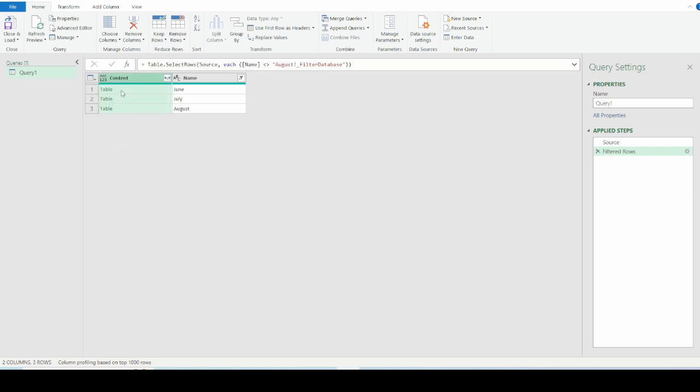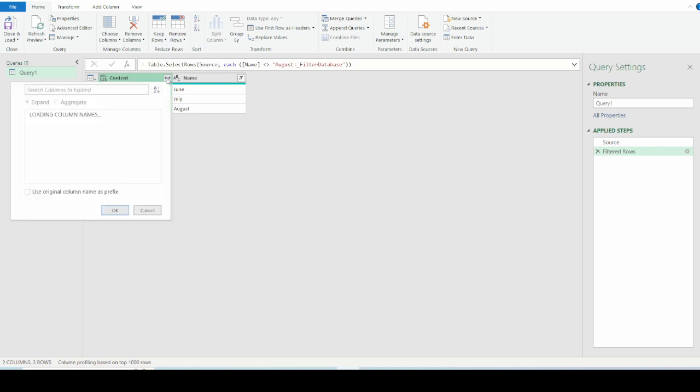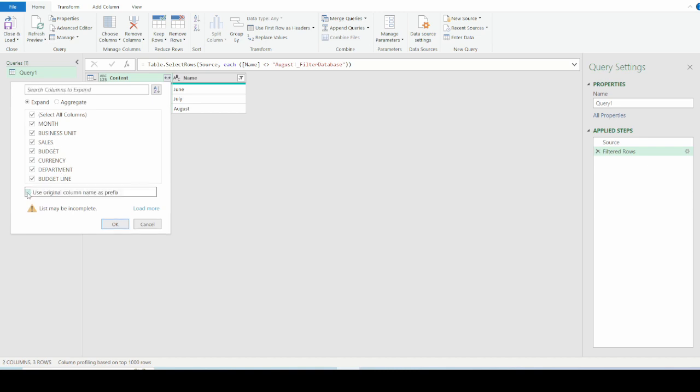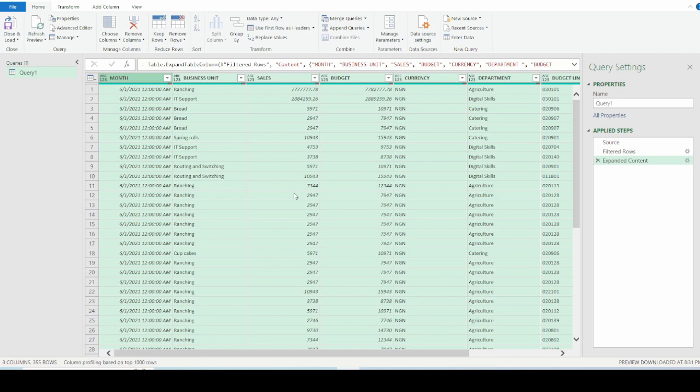So here, the original column name here is called content. Using this name as a prefix means that it's going to show in my final data content month, content business unit, content sales, because you're using that as a prefix. So this is why I unchecked this box because I do not want to use the original column name as prefix. And of course, we can ignore these that says list may be incomplete, and I will click on OK.